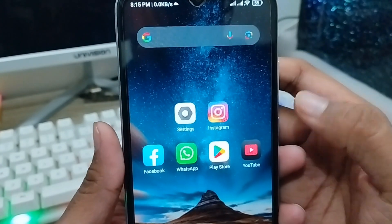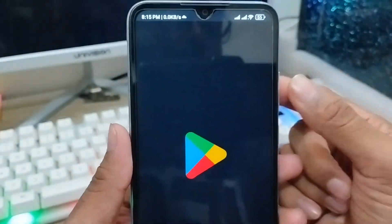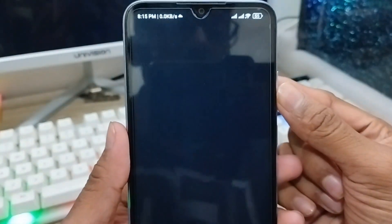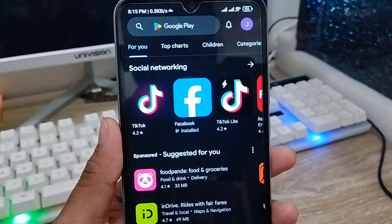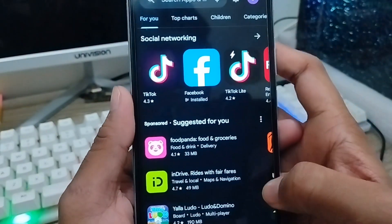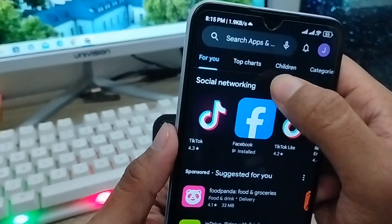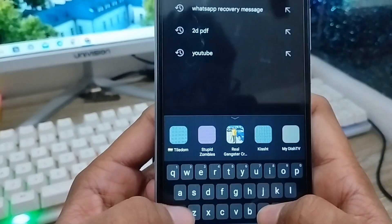The next step you need to do is just open up your Play Store from your phone. As you can see, here is my phone's Play Store. You need to tap on the search box and search for e2pdf.